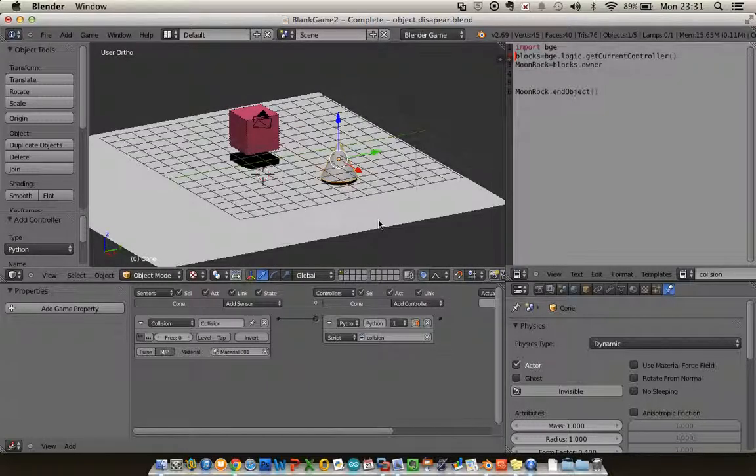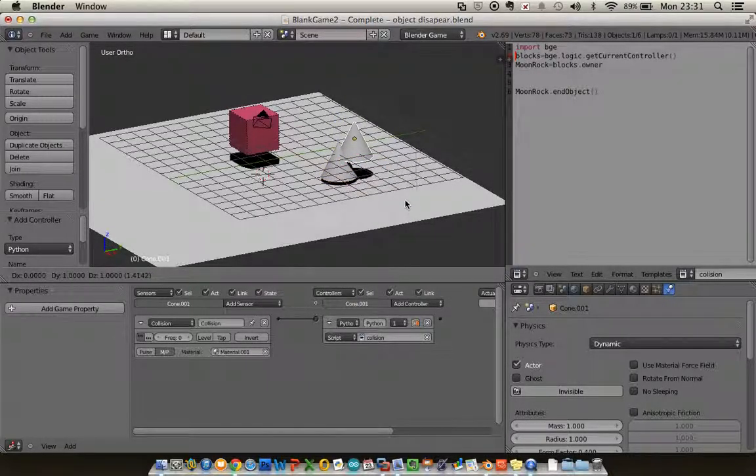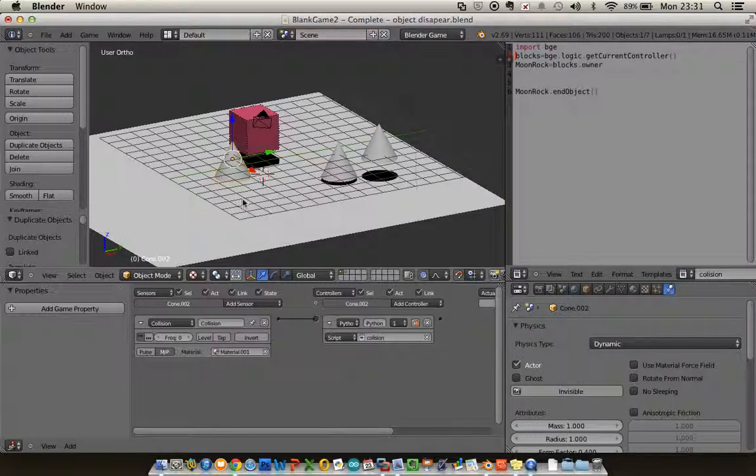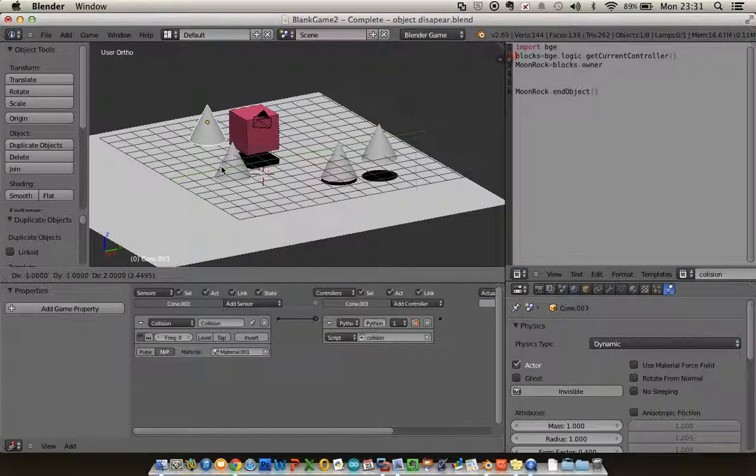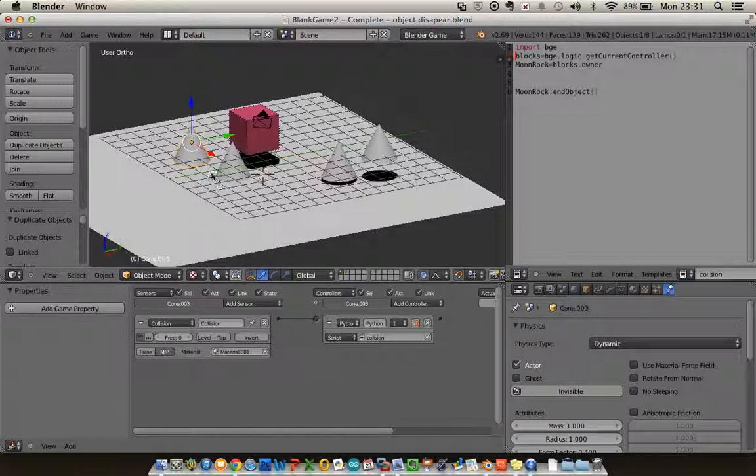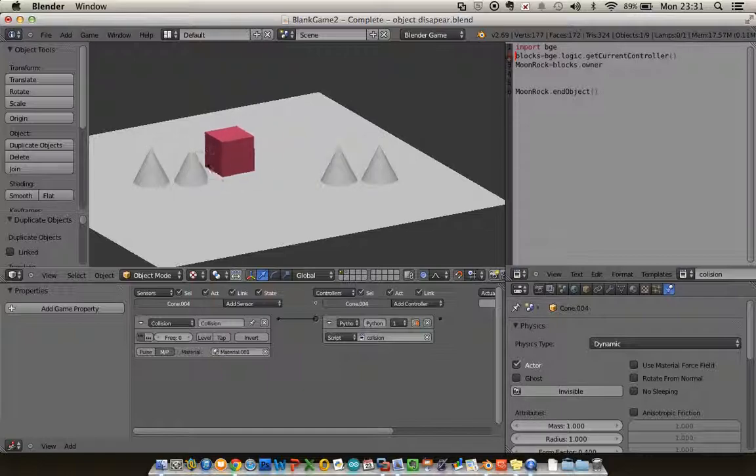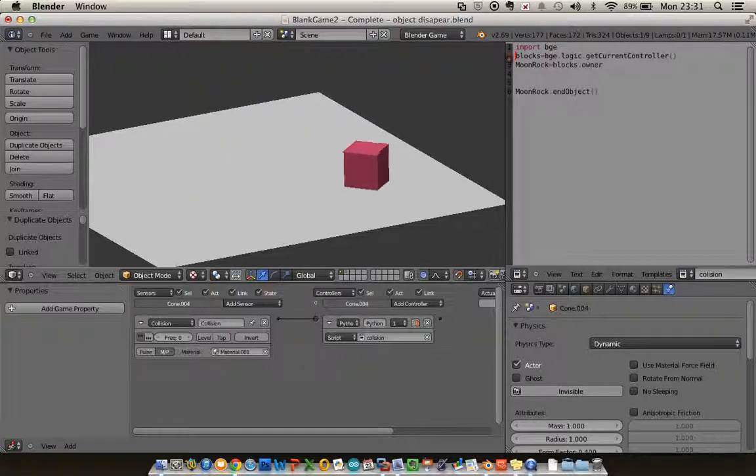The cool thing we can do now is duplicate our moon rock. If I press Shift and D, I can duplicate several copies of this around, and it will duplicate my script with it. So if I run my game now, I can drive around and collect up my moon rocks.